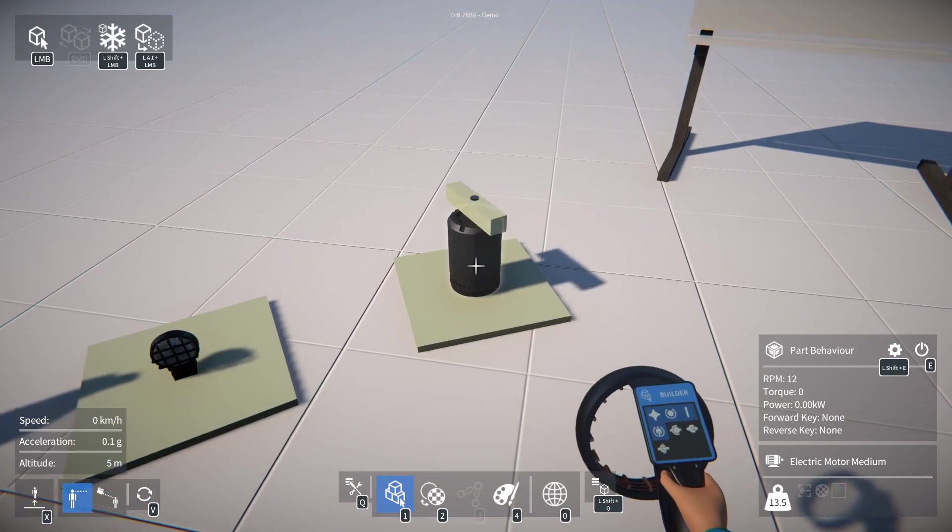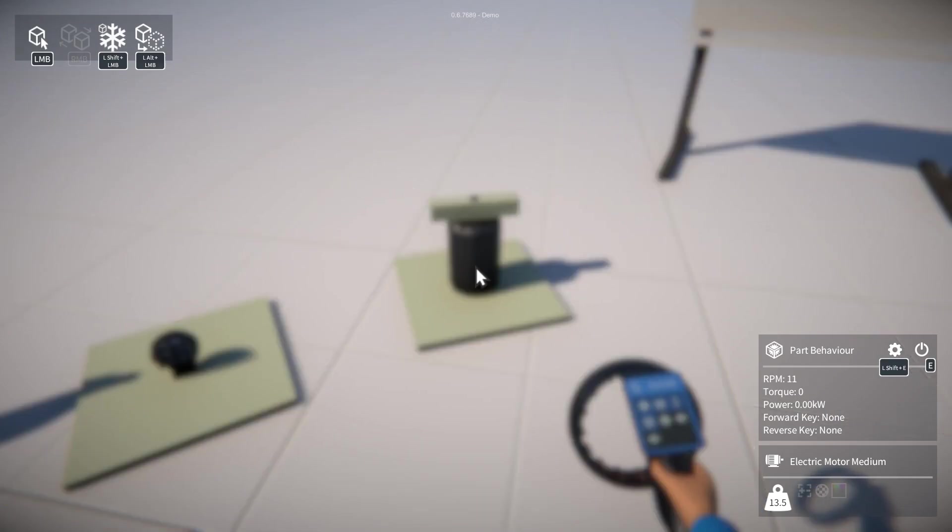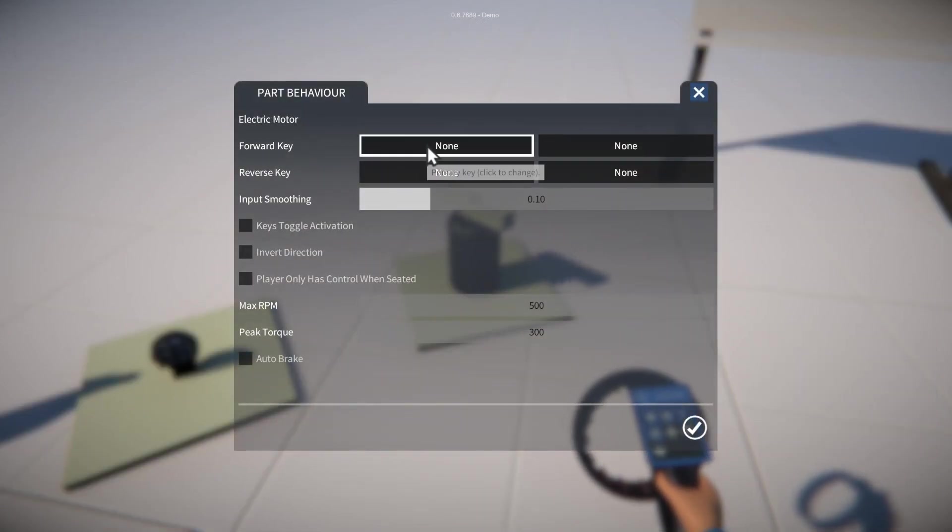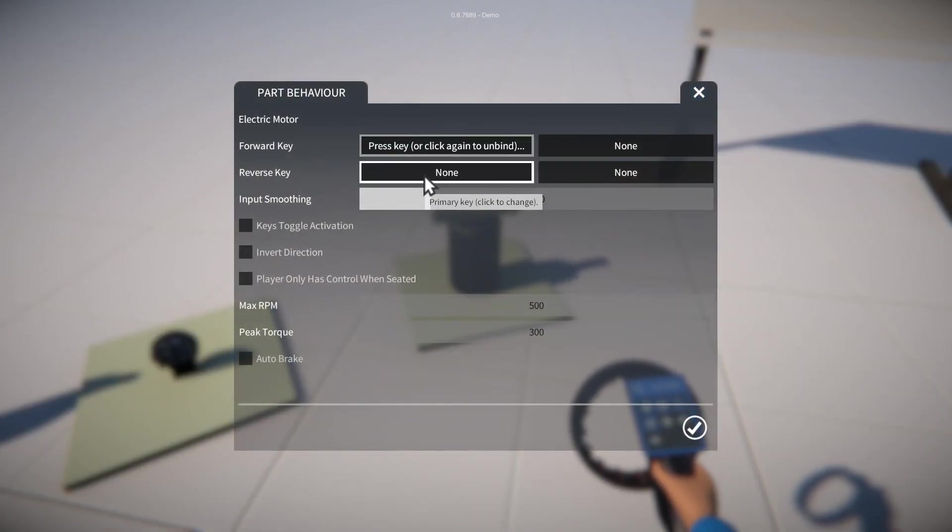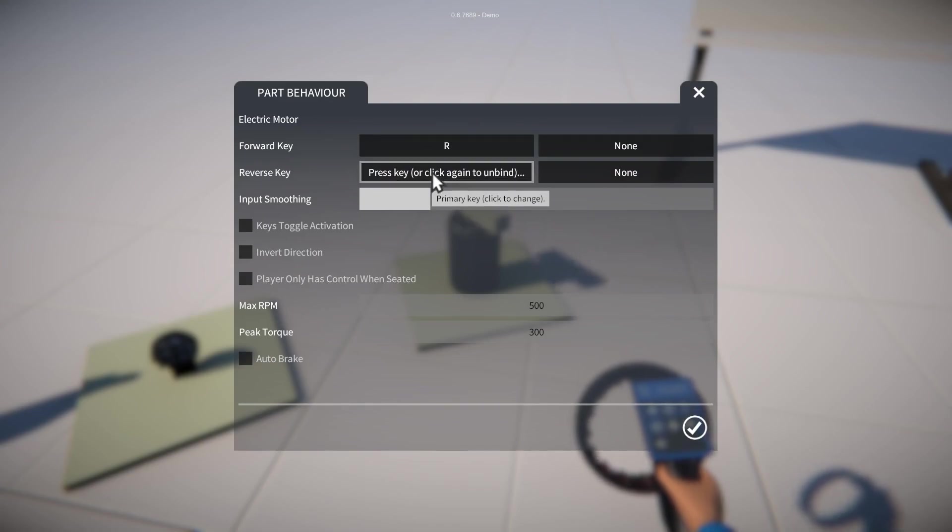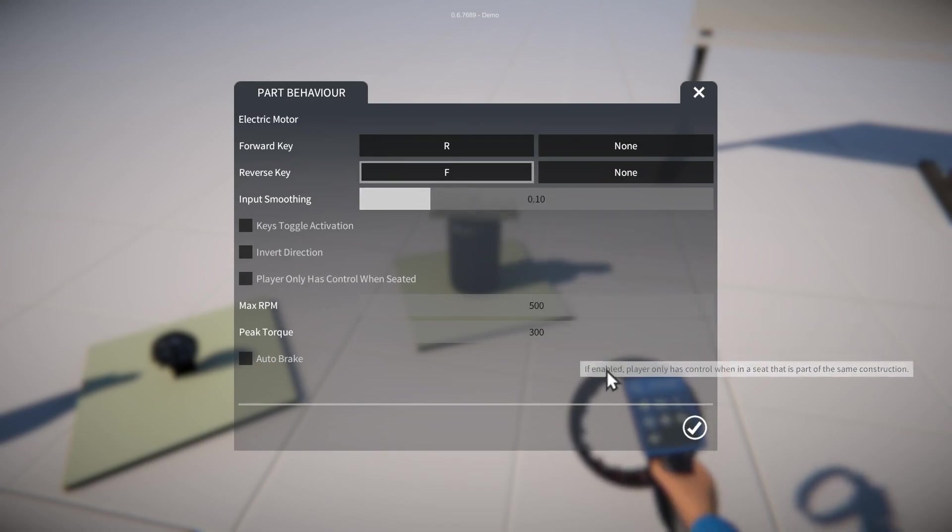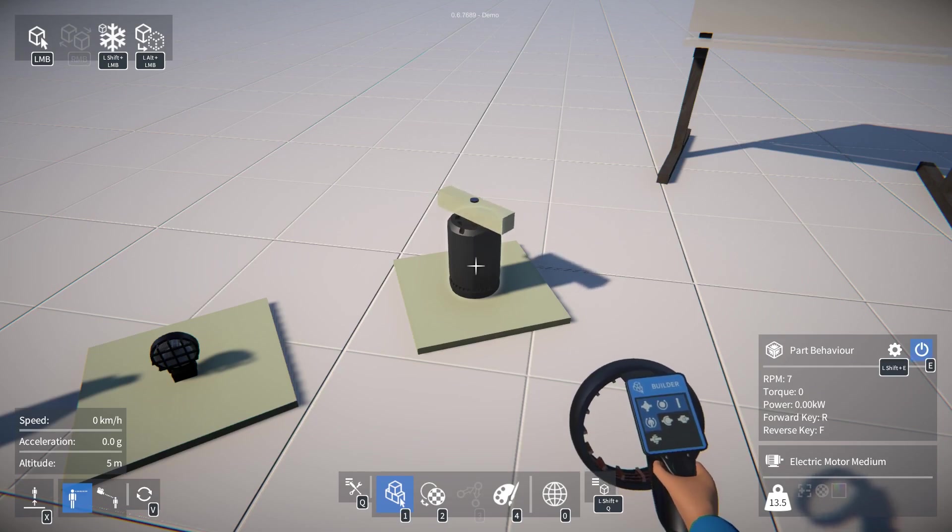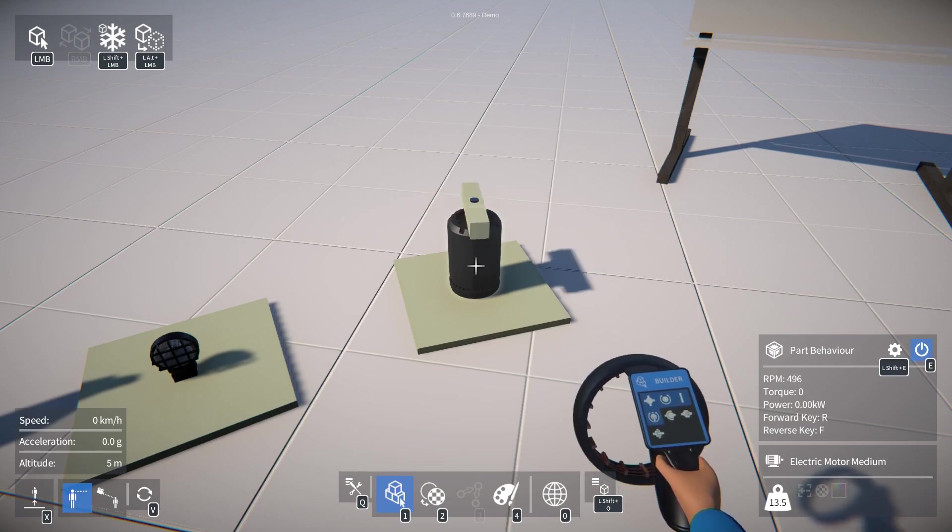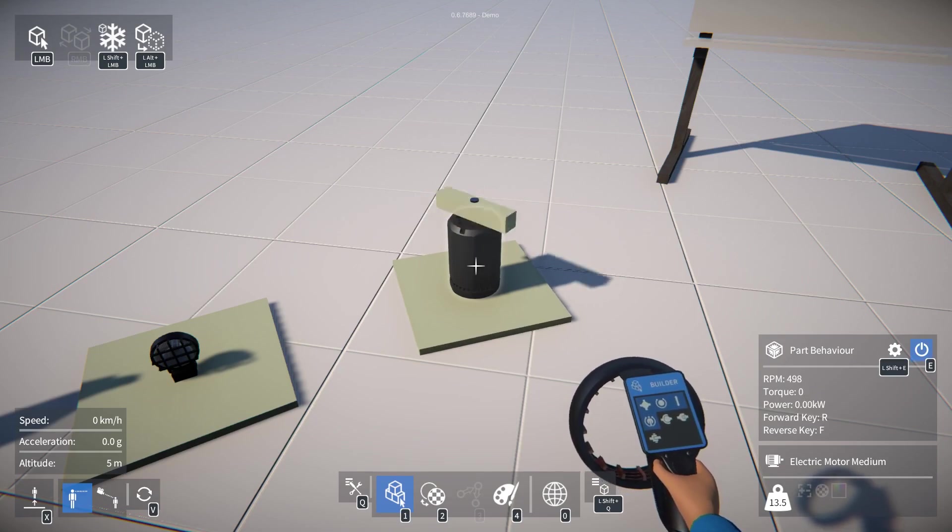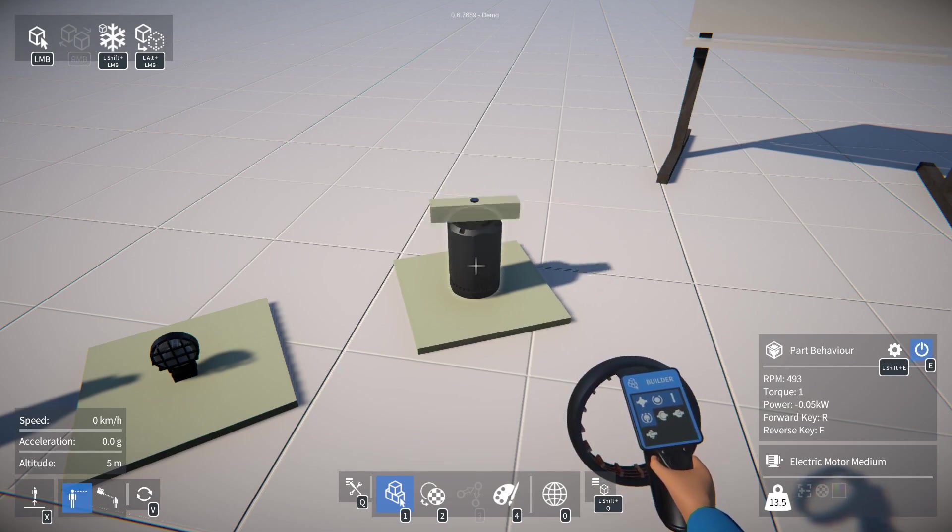The motor also has a part behavior UI, and again we can bind keys, in this case to trigger forward and reverse on the motor. Switch it on, and now the keys control the motor like that.